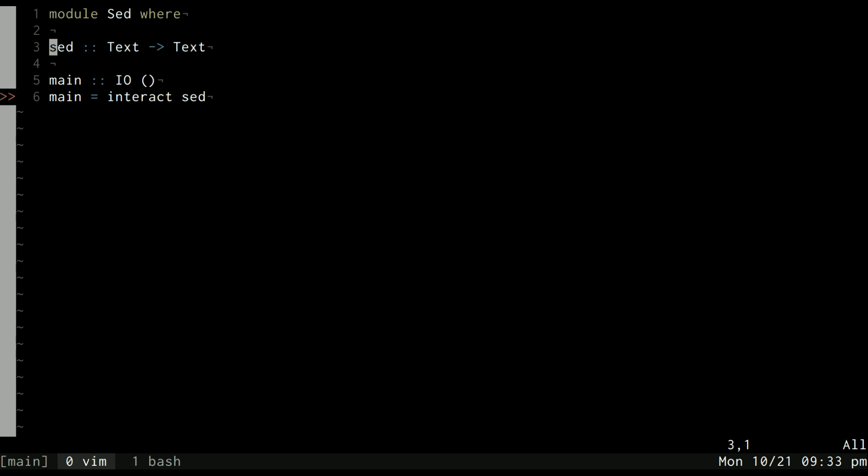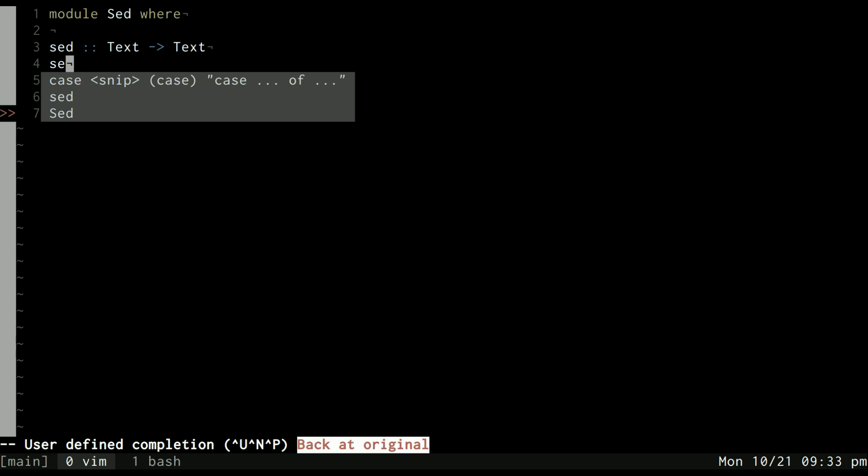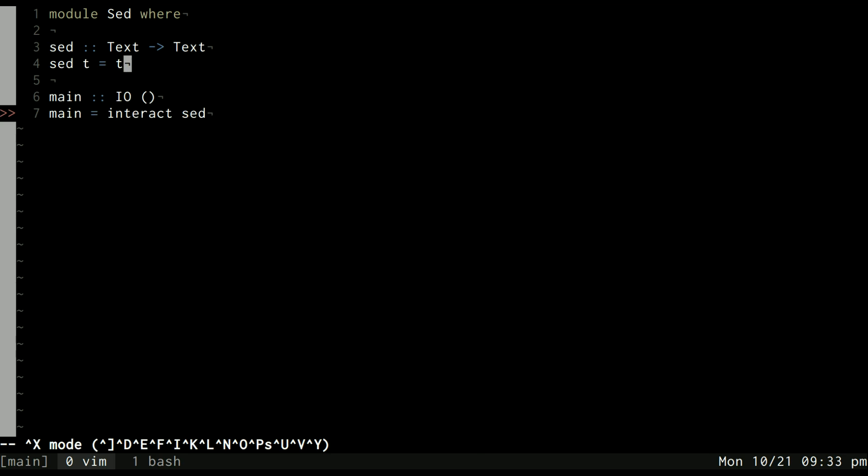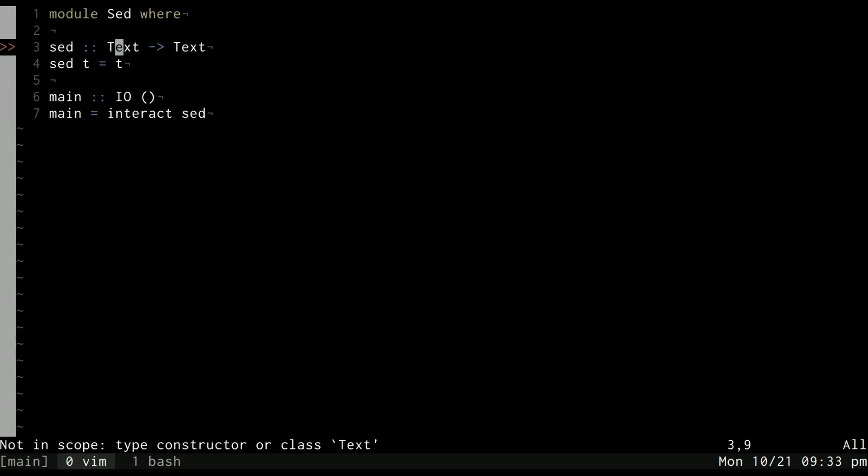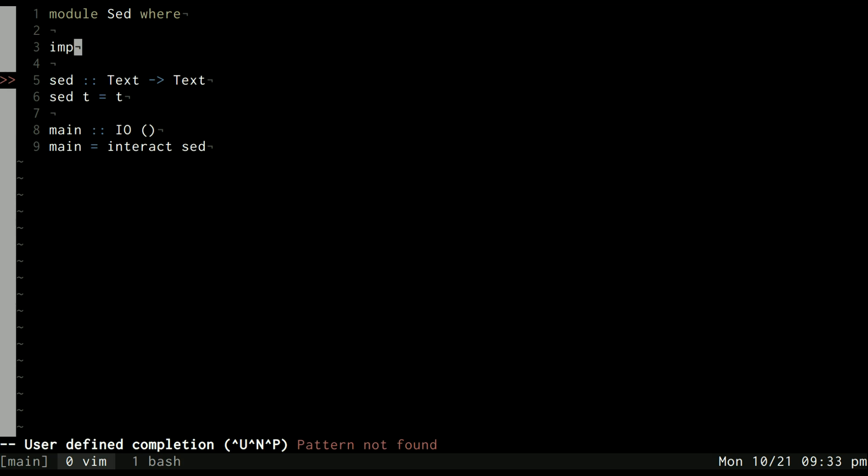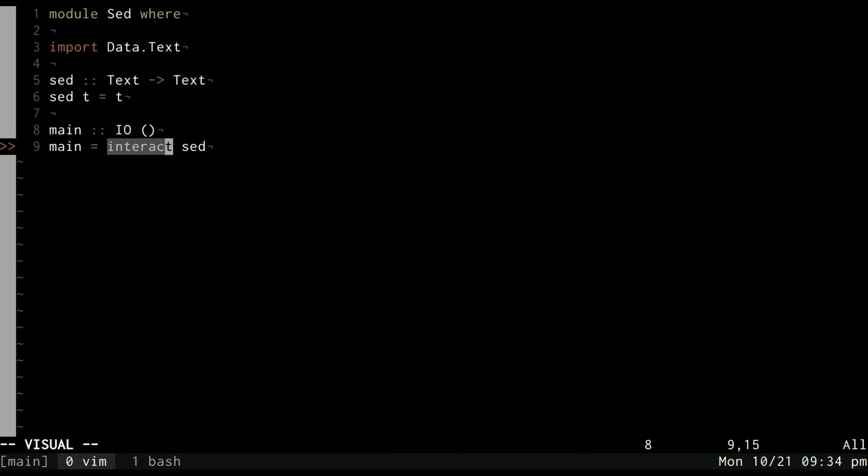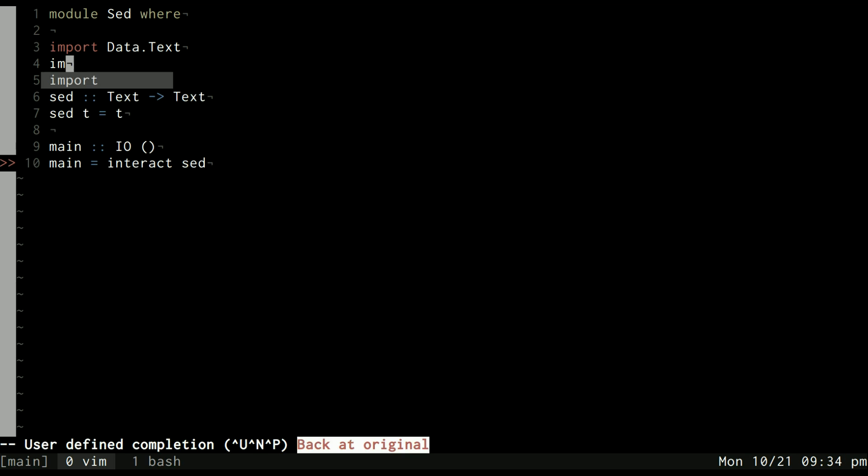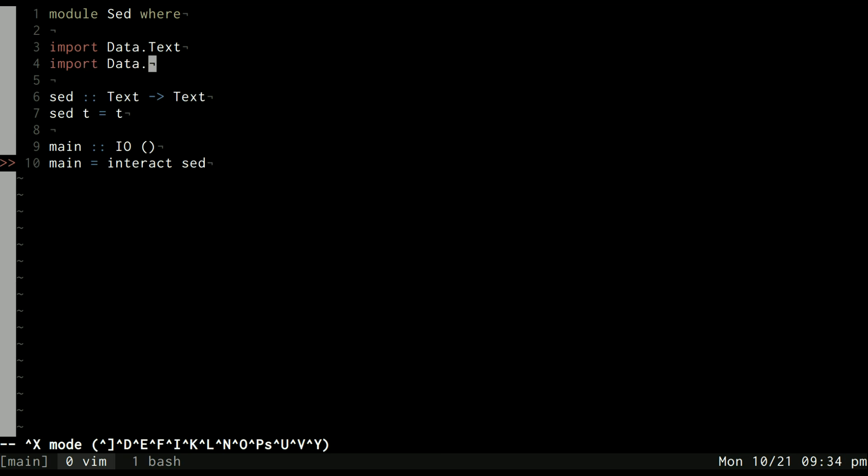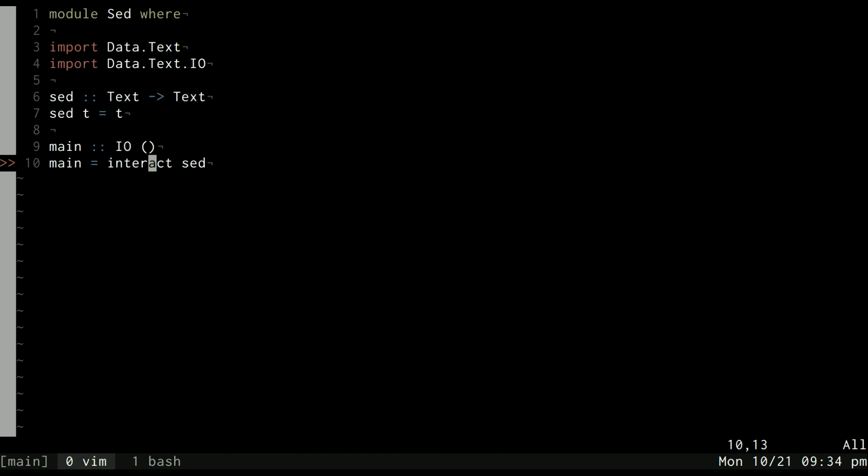It takes some text and converts it to some other text. The reason I want to use the text type is it allows for UTF-8 encoding whereas the string type does not. So we'll use text and we'll say sed t equals t. However, we haven't imported the data.text class, so we can do that.